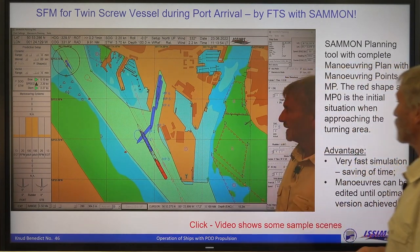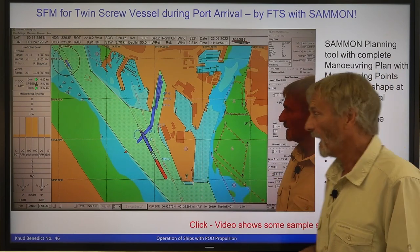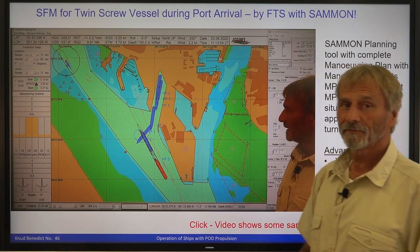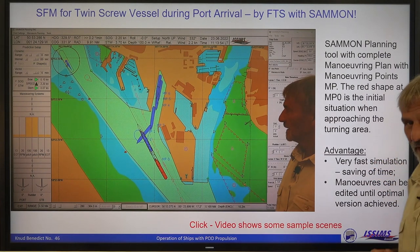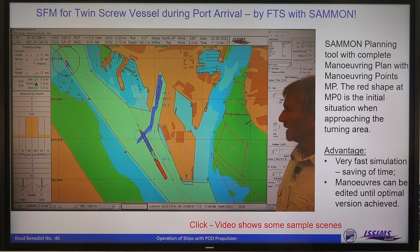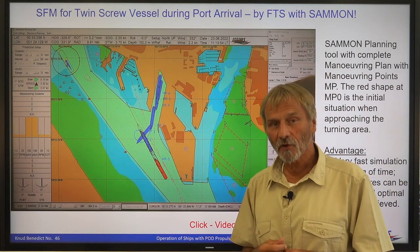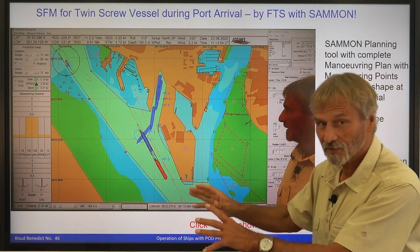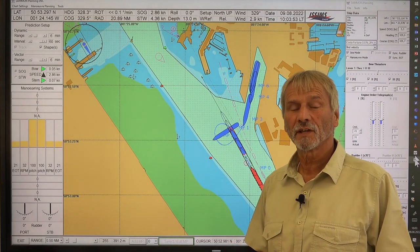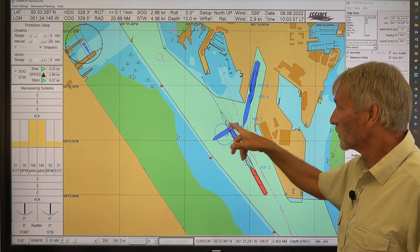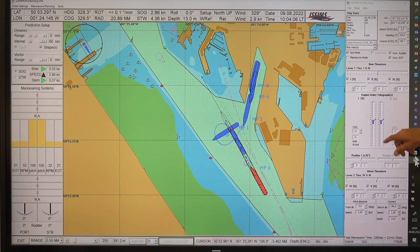What I want to show is how it's being done in fast time simulation. The red shape here is the initial position and from that we will go forward to show how it's being done. You will see the advantage — it's a very fast simulation method saving a lot of time, and finally this plan can be edited very fast to show or find out alternatives on different positions. So you don't have to go into the simulator. This is now the full maneuver made with the fast time simulation tool salmon. You see here a complete maneuver I made using these panels for the maneuvering input: engine order, rudder, thruster.